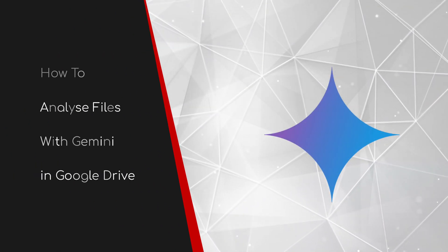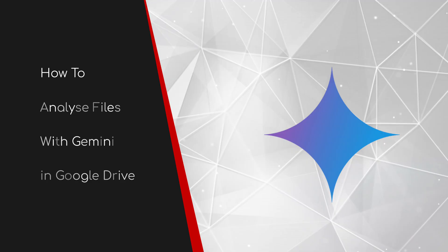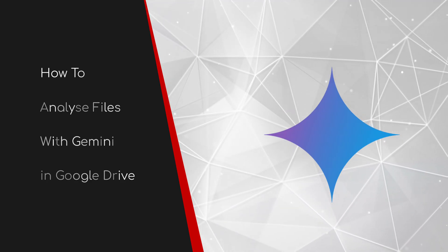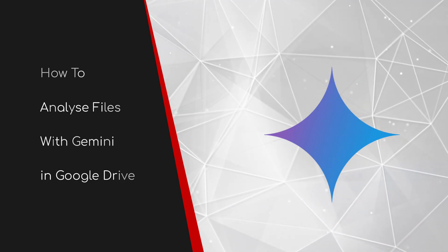Welcome to this brief guide on how to analyze files with Gemini in Google Drive.